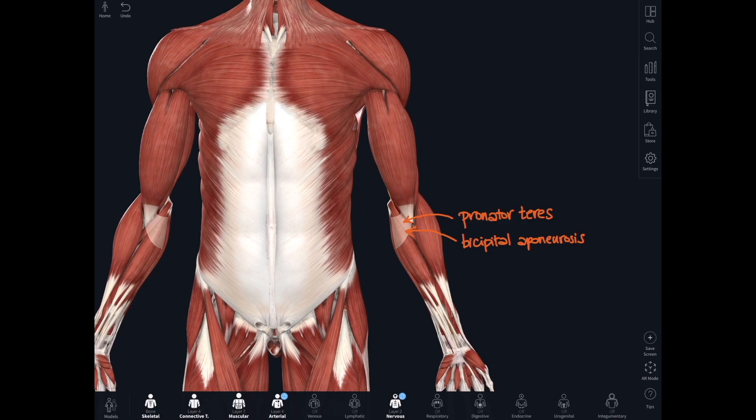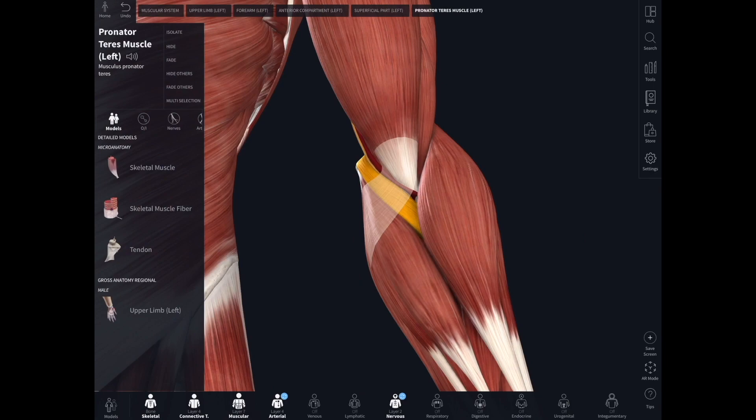You can draw over the structures you can already see on Complete Anatomy, or add labels like this. I also use that when I'm making anatomy videos for my medical students as well, and there's more.